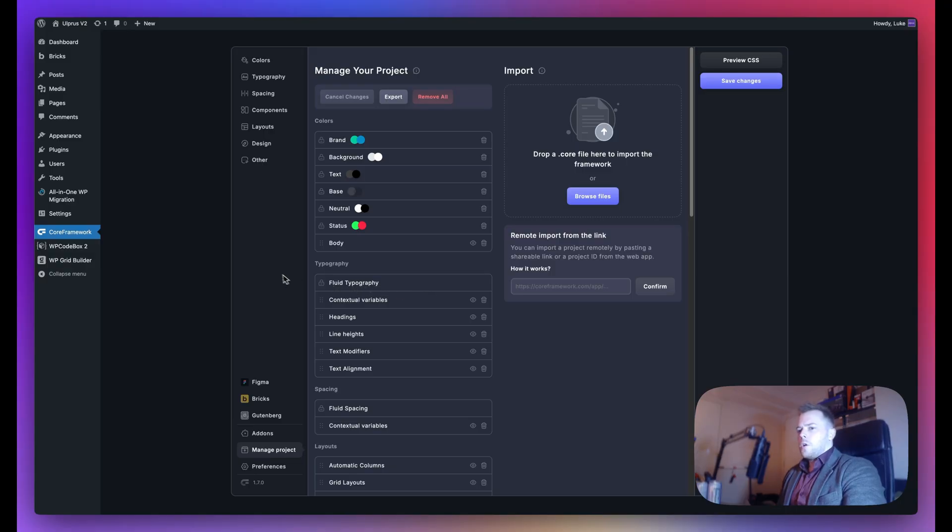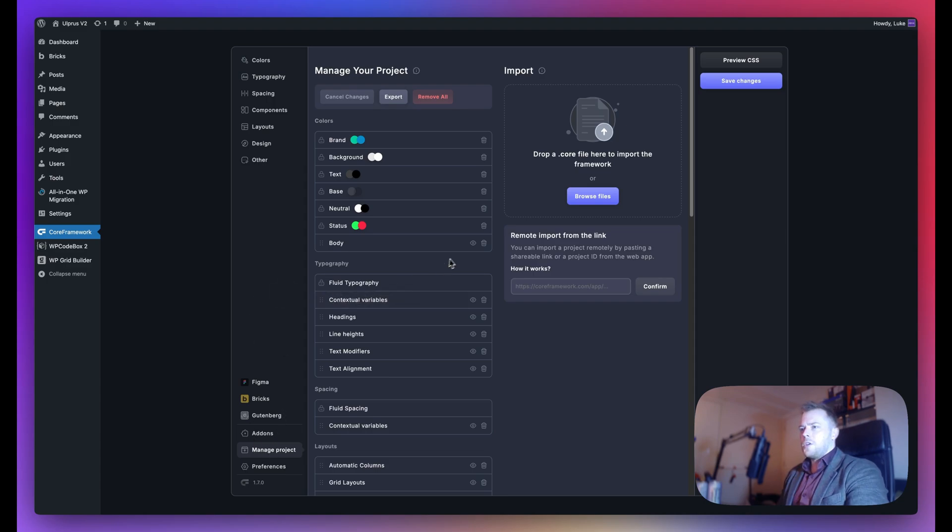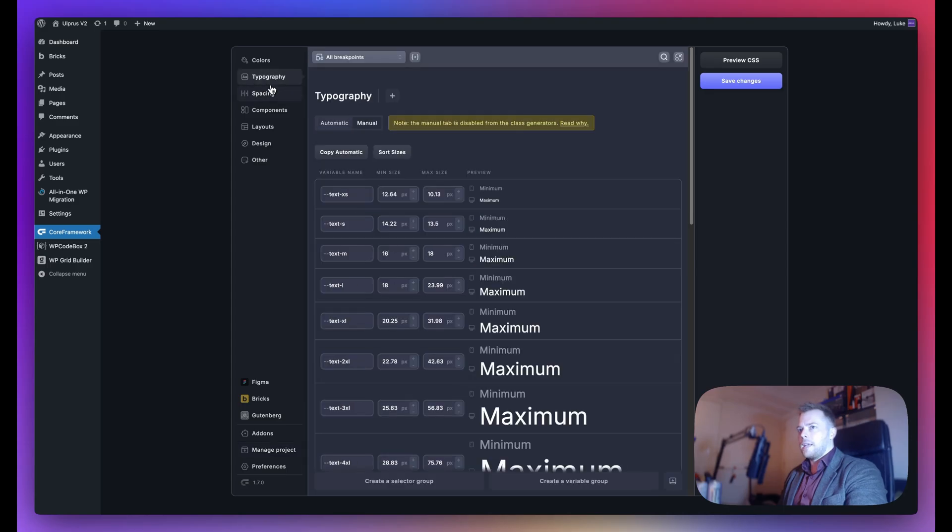Here I want to show you the Manage Project tab. You have a general overview of all your settings here.